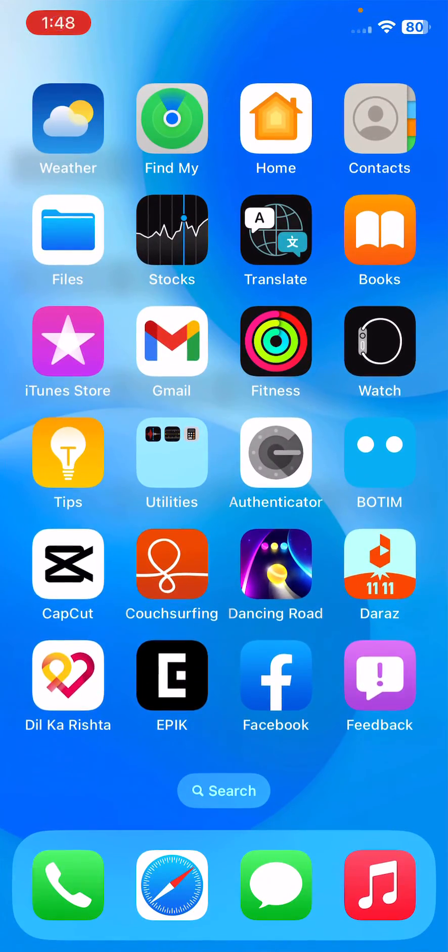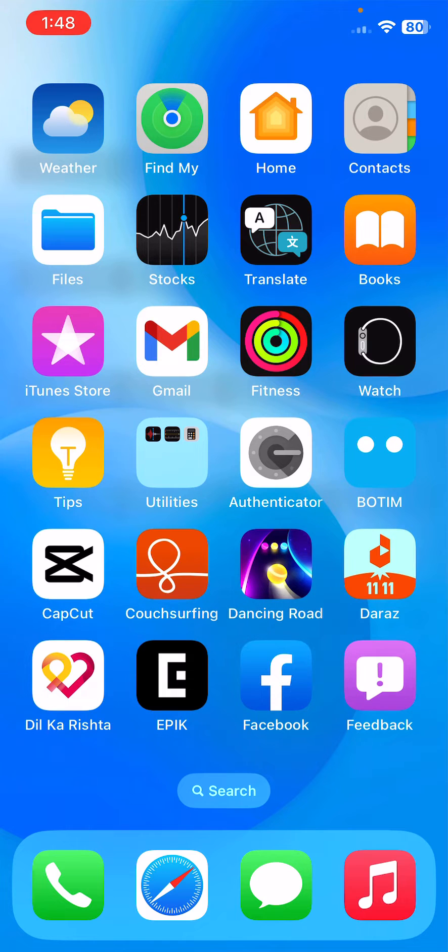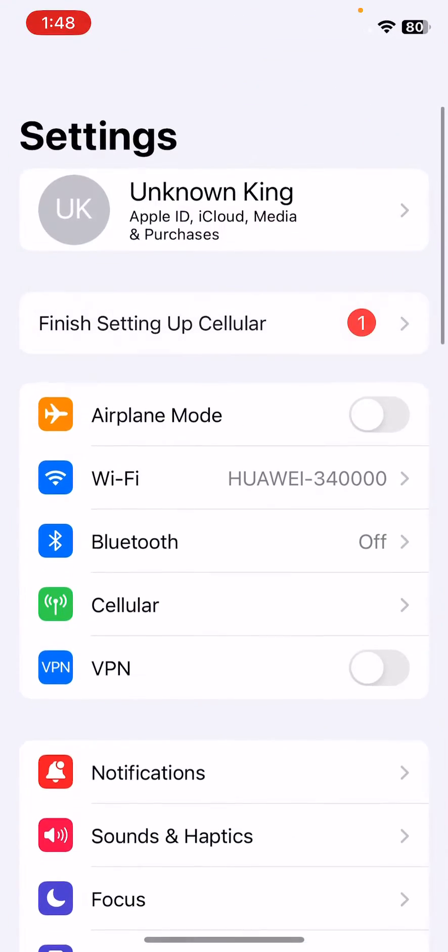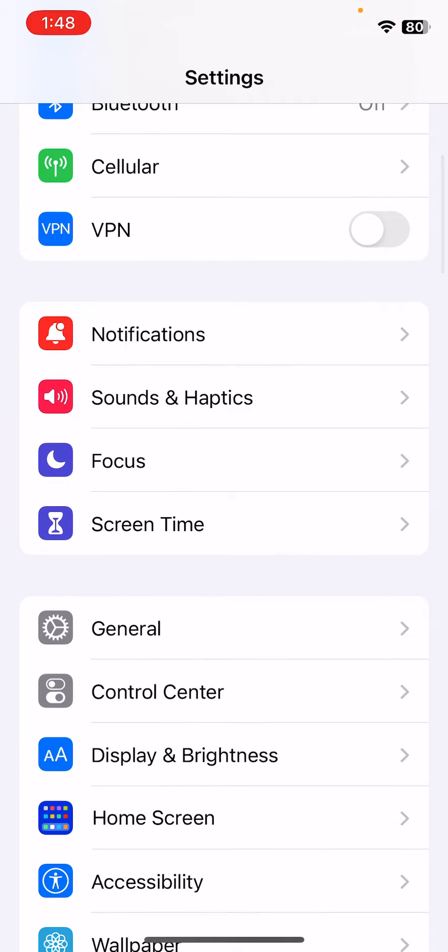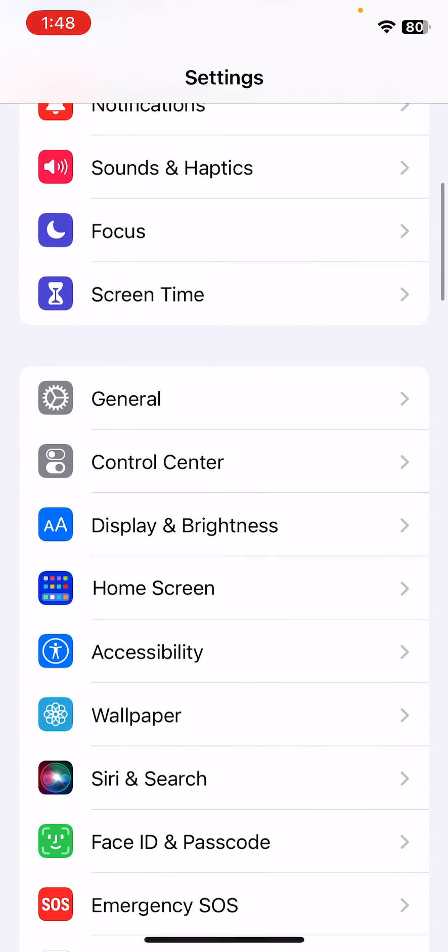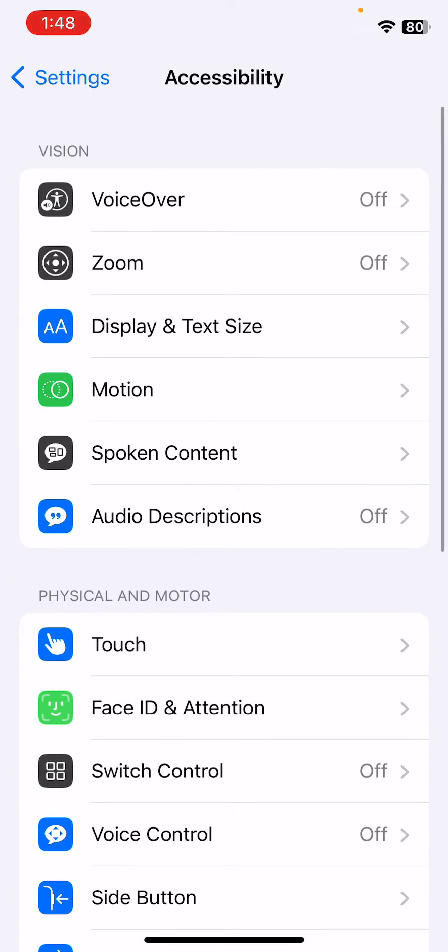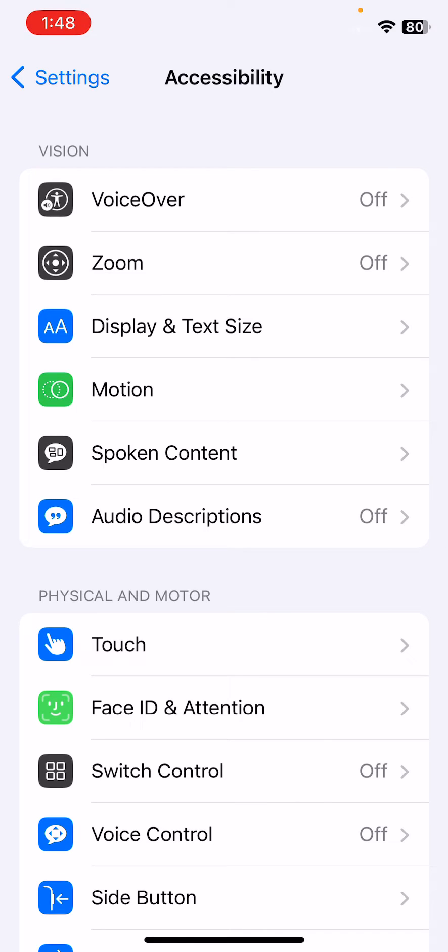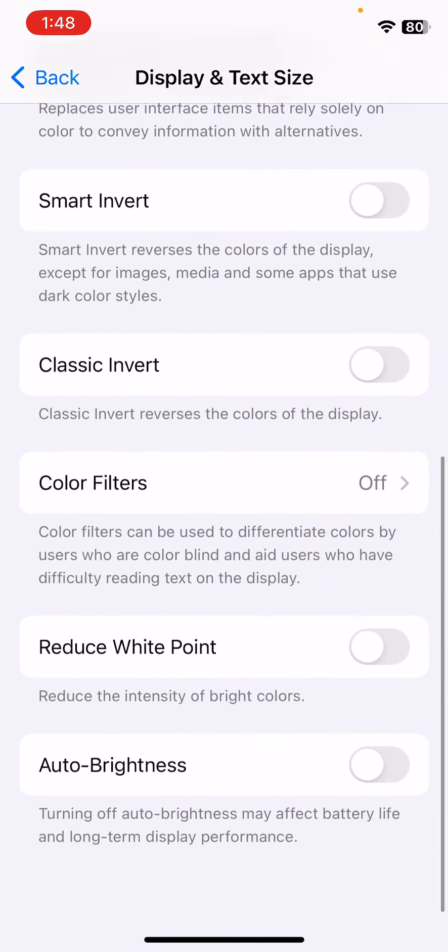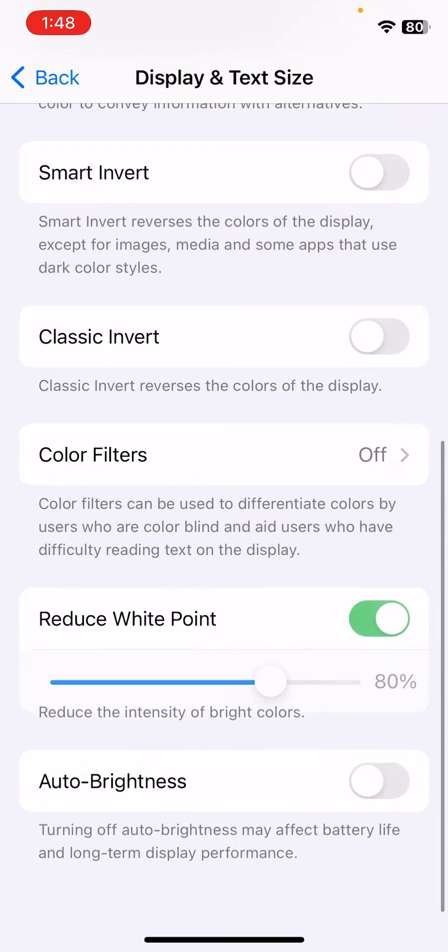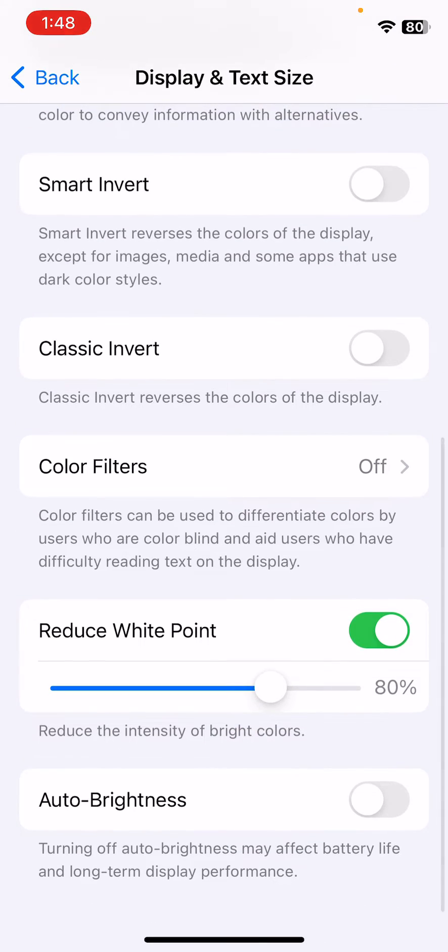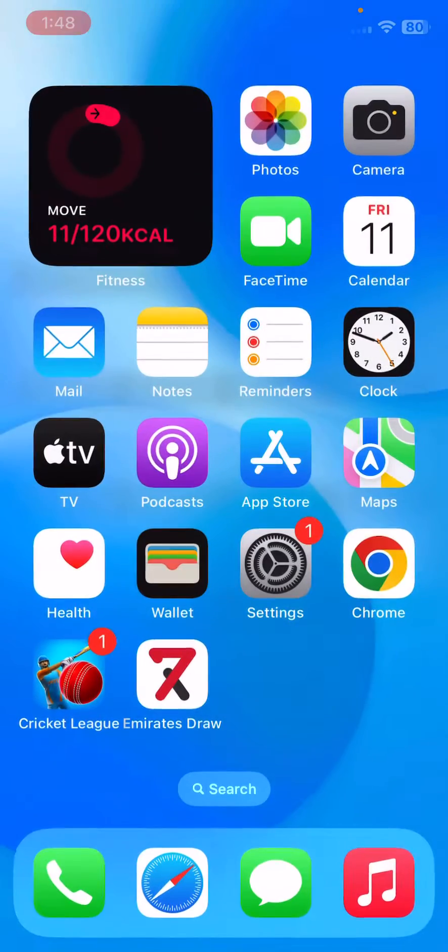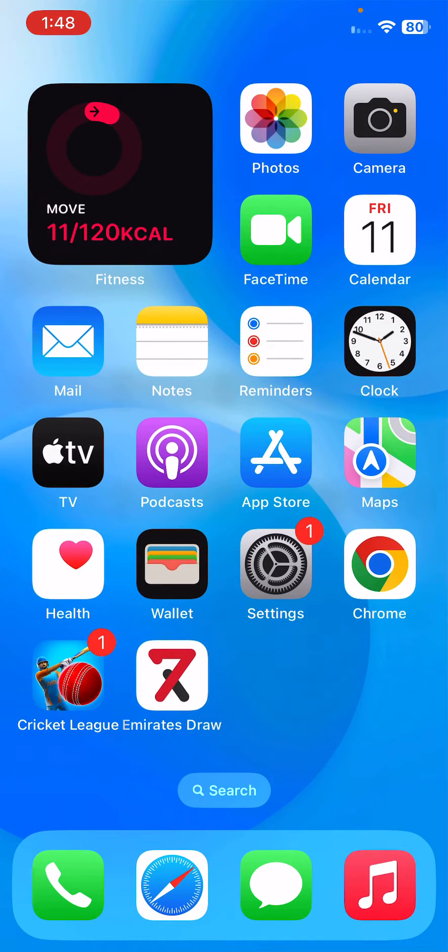The next solution is disable reduce white point if you have enabled this. For this, open Settings, scroll down, tap on Accessibility, then tap on Display and Text Size. Scroll down and here you can see reduce white point. If you have enabled it, tap to turn this off.